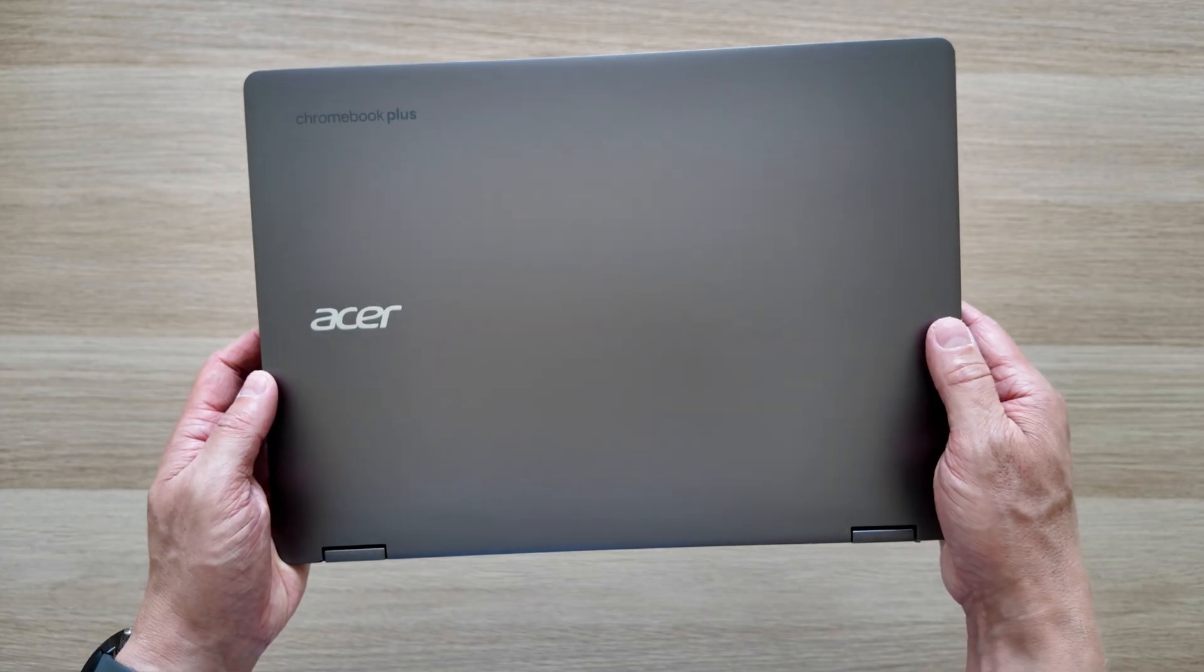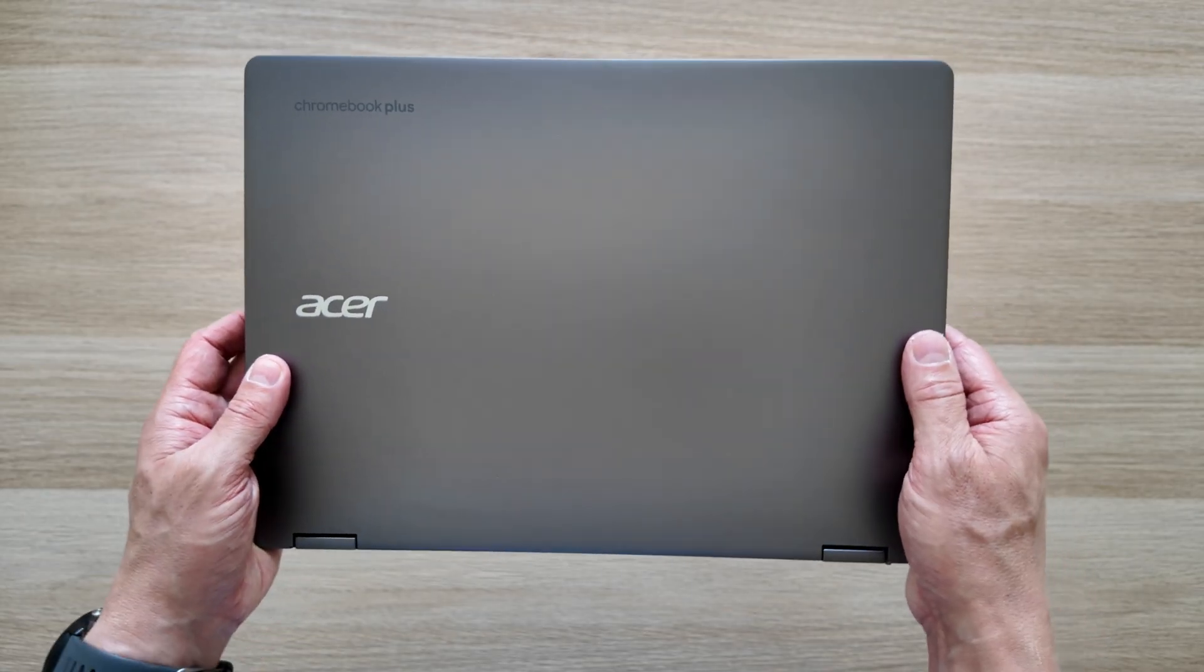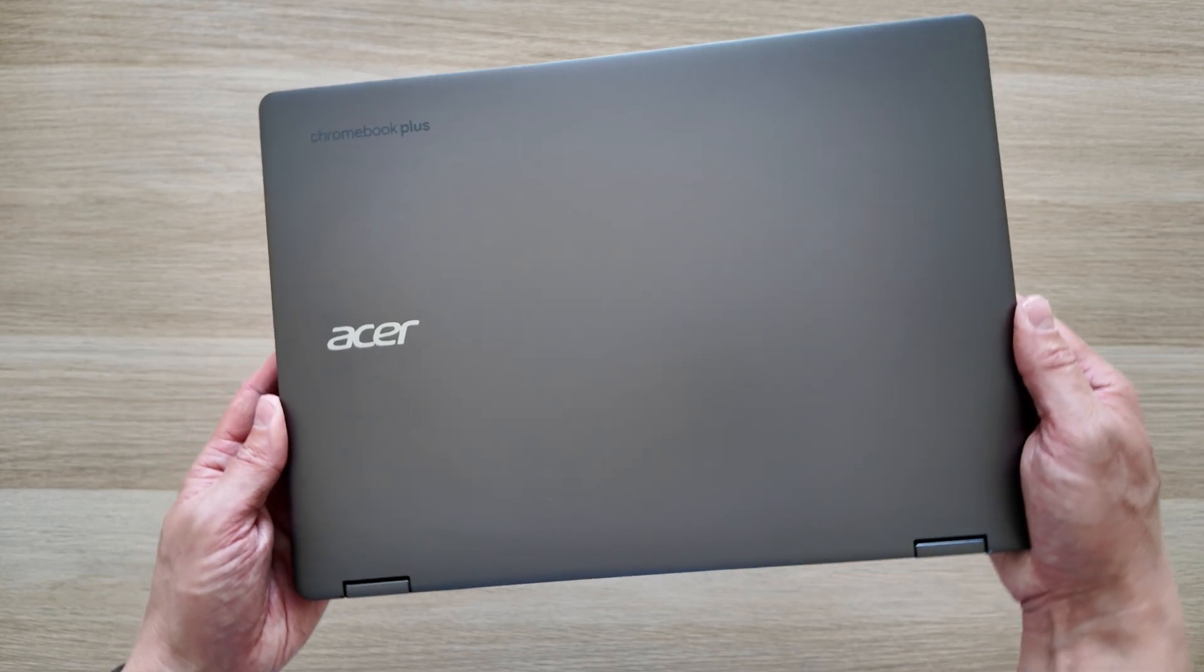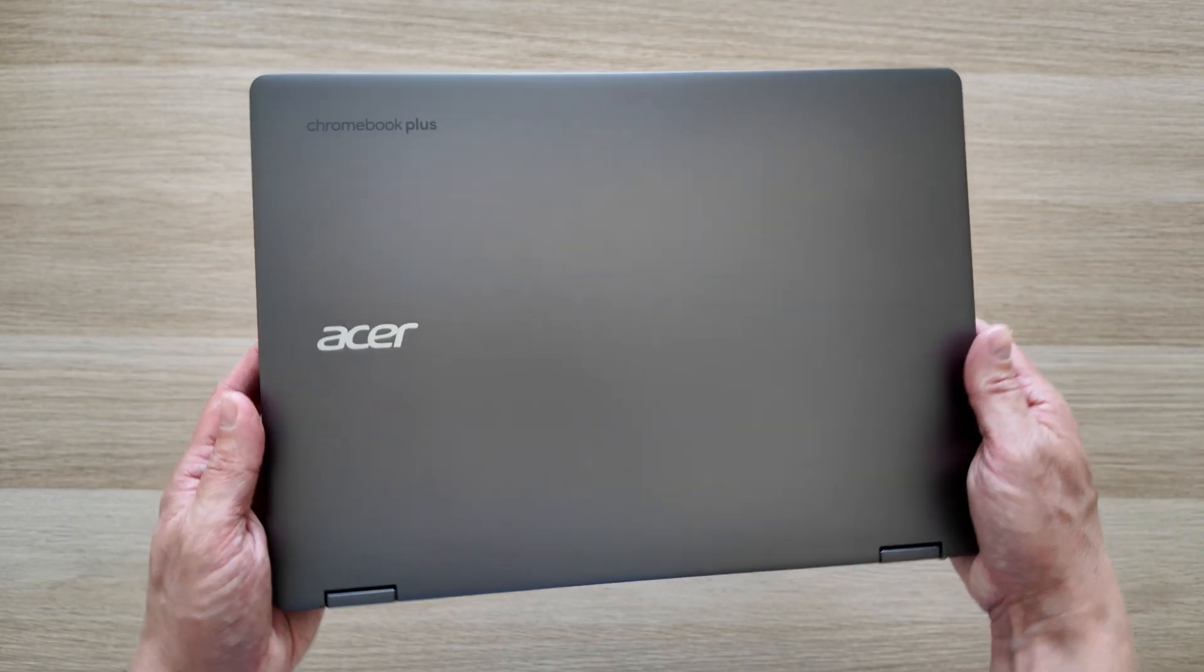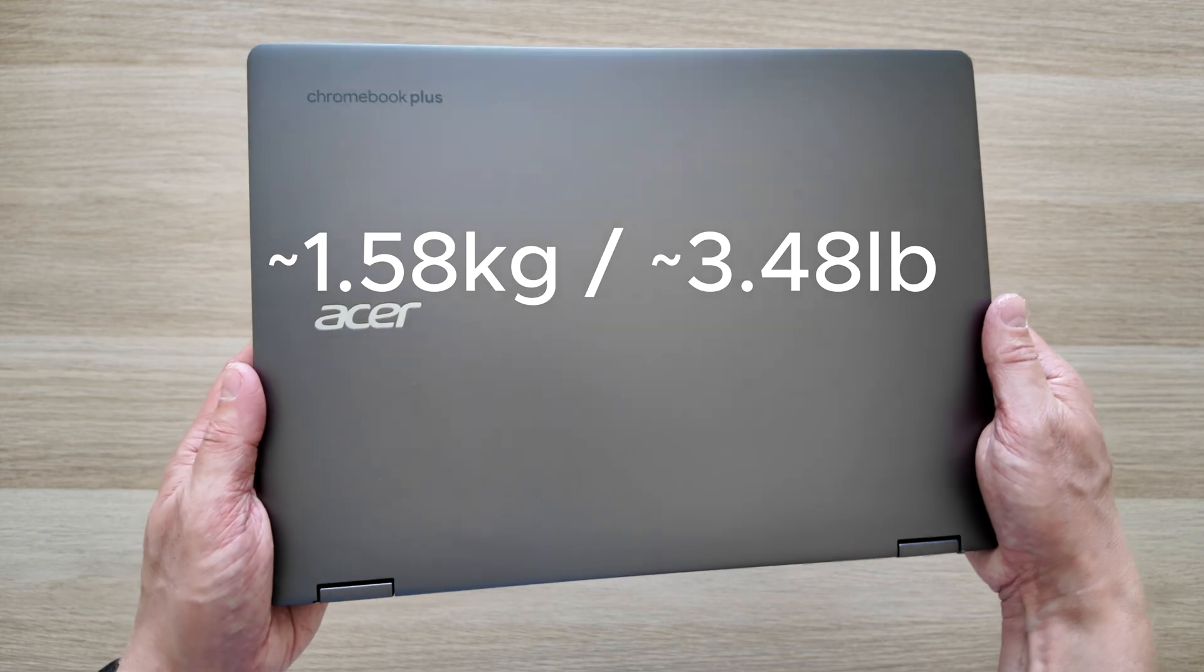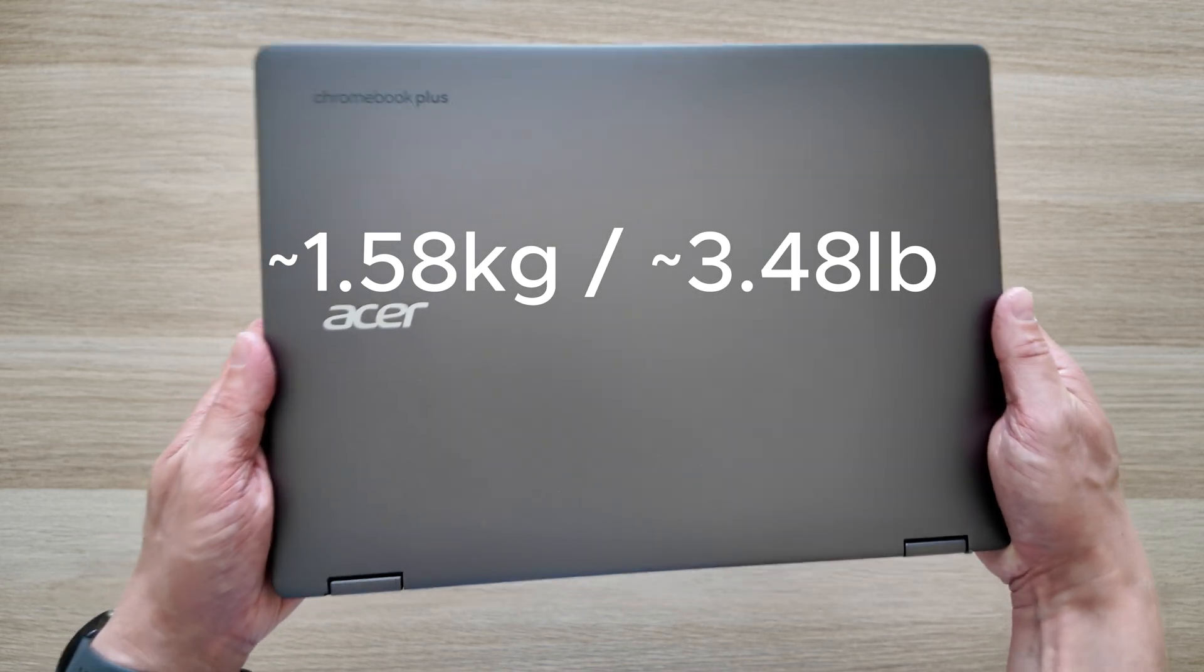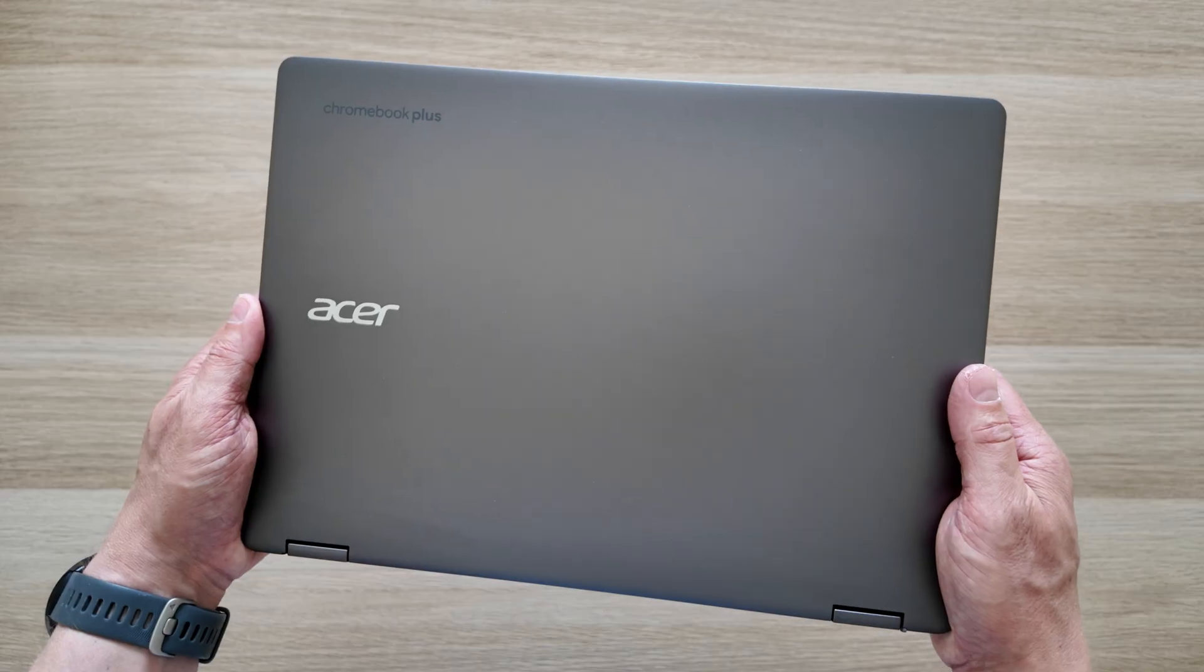Size-wise it's 14 inches with a taller 16 by 10 aspect ratio display that we'll take a look at in just a bit. As for the weight, I'll flash it up on screen - it's certainly not feeling too heavy, pretty reasonable for what it is.